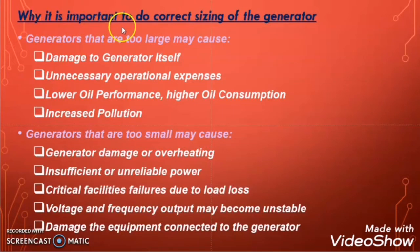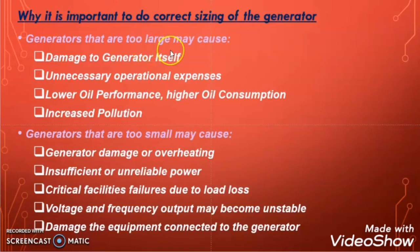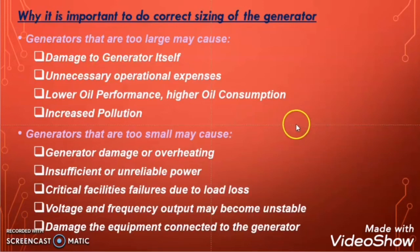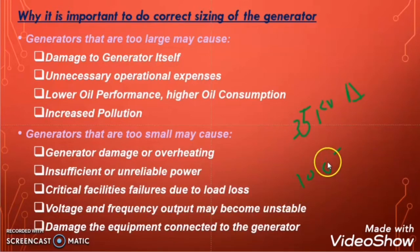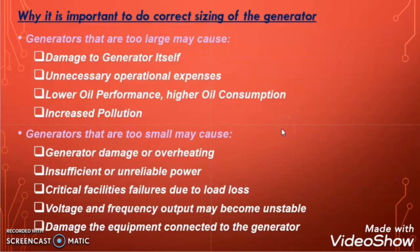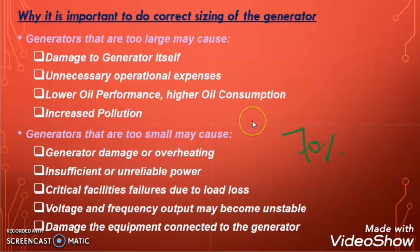Now let us discuss why it is very important to size the diesel generator correctly. Suppose someone sizes a generator which is too large — it means the load processed by the generator is critically lower than the selected rated generator capacity. For example, if you have only 35 kVA load but you selected a genset of 100 kVA, then your genset is called oversized. It is recommended that when the generator is running, the minimum load on the genset must not be less than 70% of its selected rated capacity.